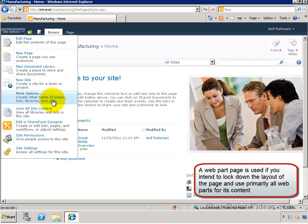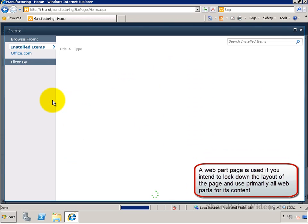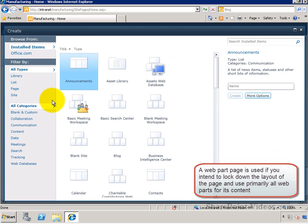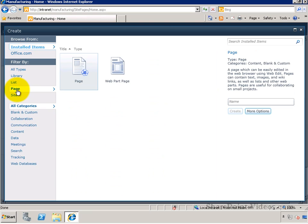A web part page is used to lock down the layout of the page and use it primarily for holding all web parts.